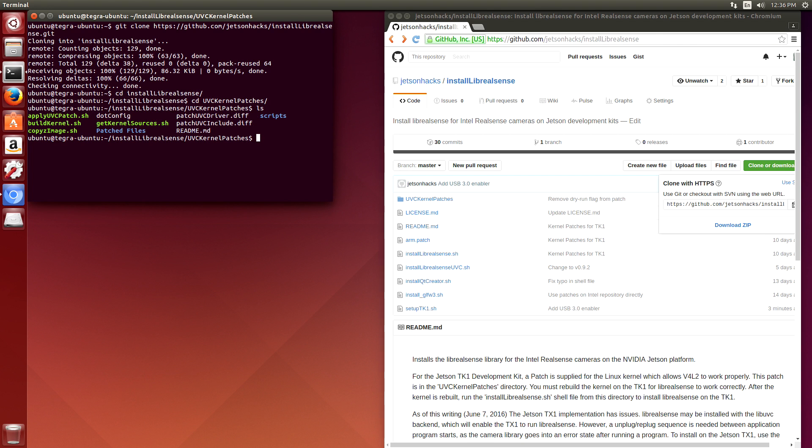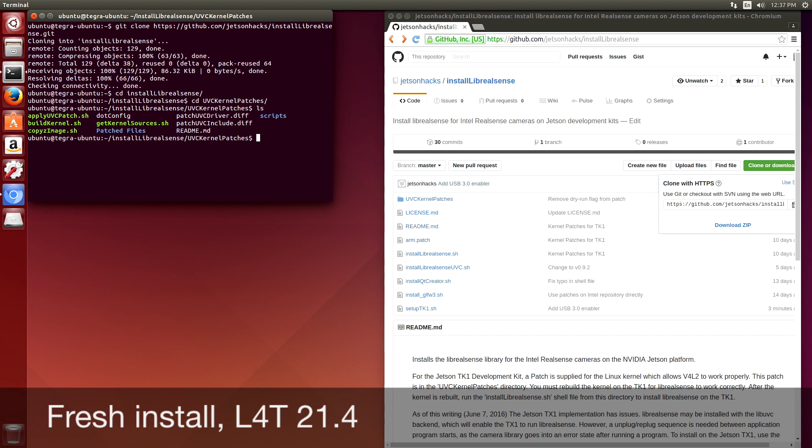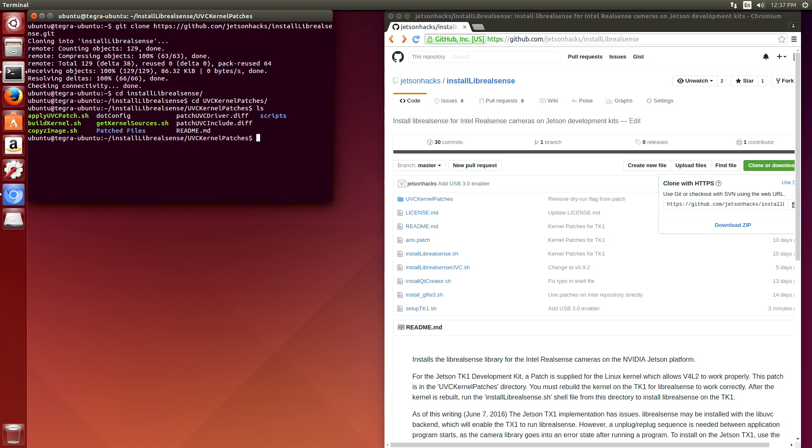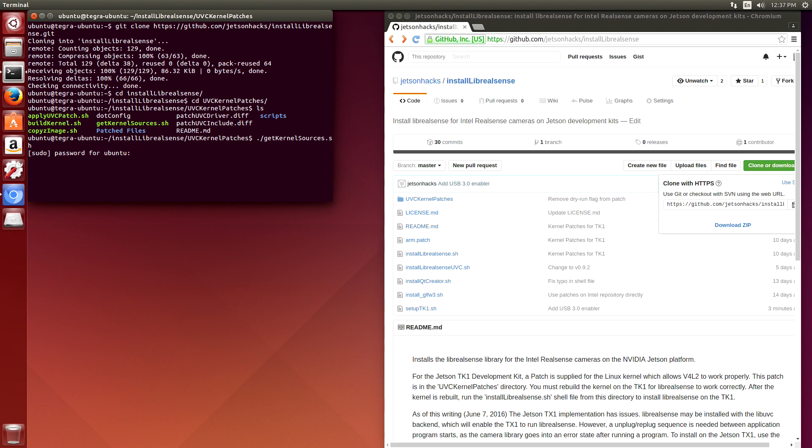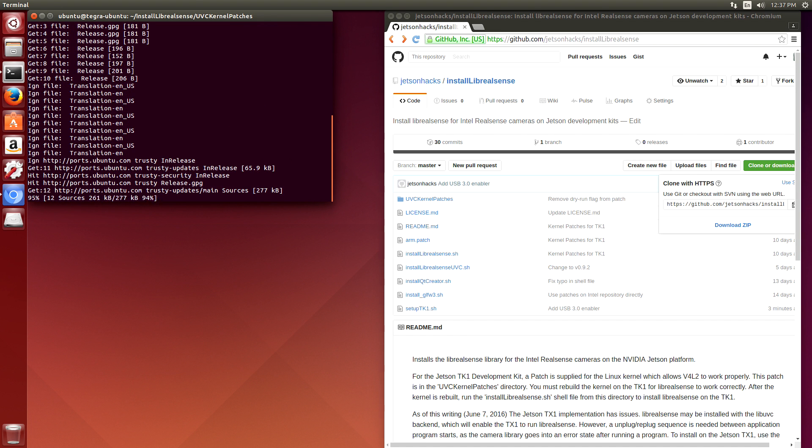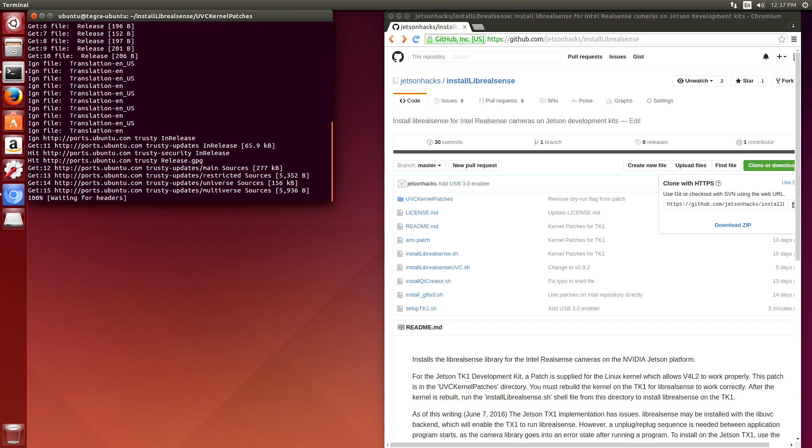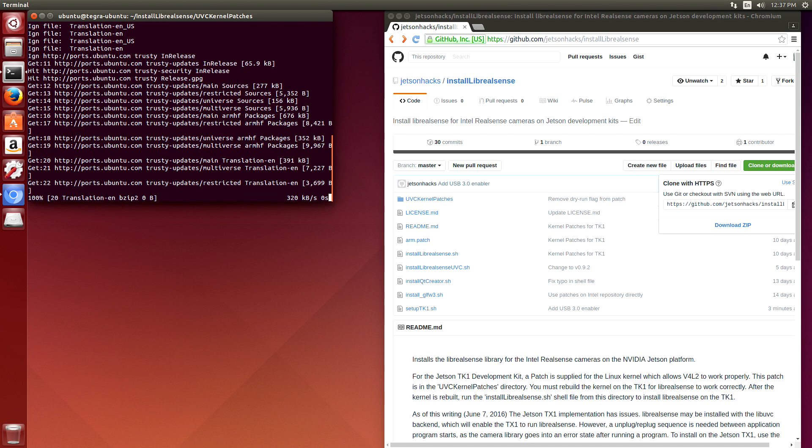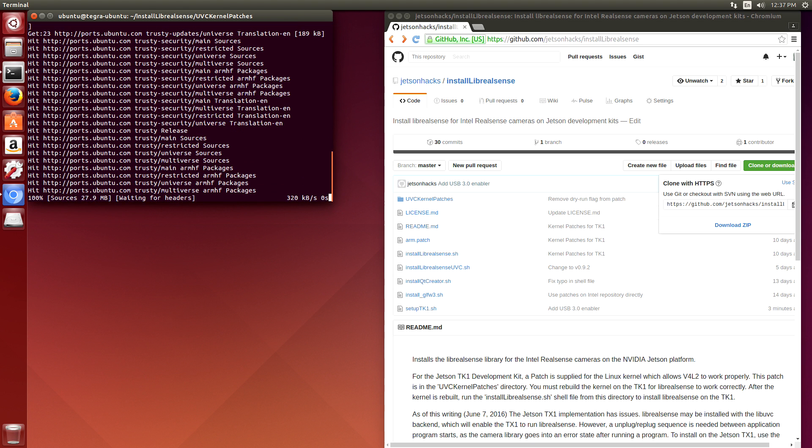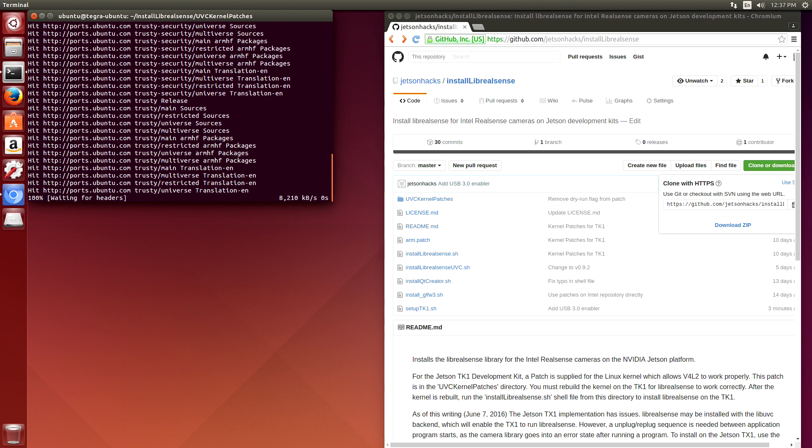So we'll switch over to UVC kernel patches. This TK-1 has just been flashed with L4T 21.4 using Jetpack 2.2. So the first thing we're going to do is download the kernel sources, and then we'll open up a configuration editor. So we're going to get the kernel sources. This is a convenience script. What the script does is it updates the system, then it downloads the sources and decompresses them.